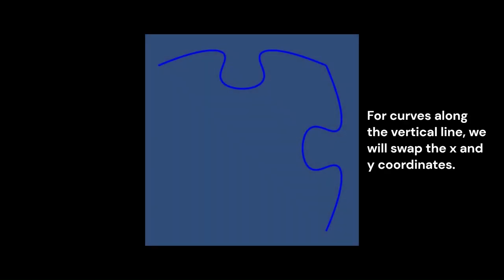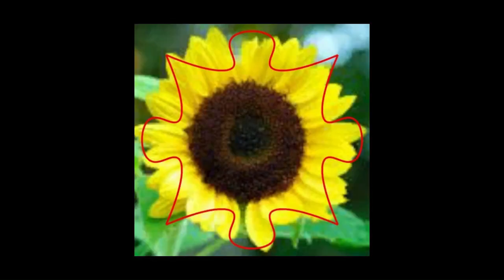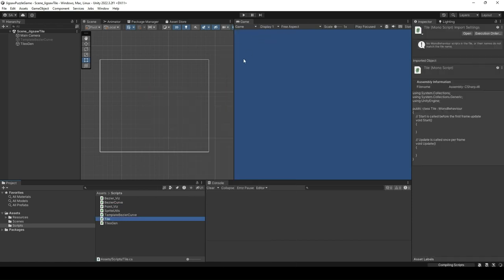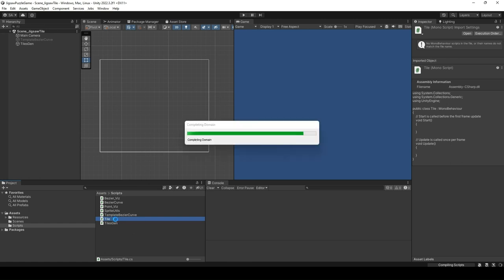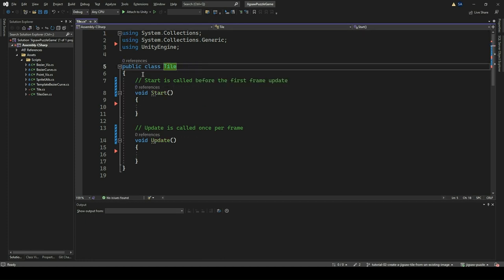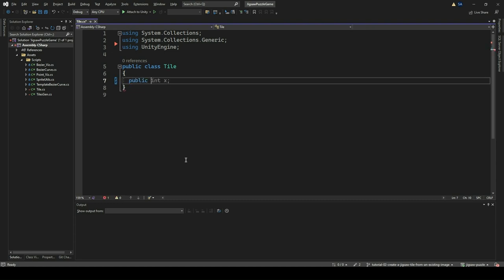For curves along the vertical line, we will swap the x and y coordinates. We have four sides of the image: up, right, down, and left. Let's put these into an enumeration type called Direction. For this, let's create a new C Sharp class named Tile. Right-click on the Scripts folder and create a new script file named Tile. Double-click and open it in Visual Studio or your favorite editor. Remove the MonoBehavior, Start, and Update methods. We are not using MonoBehavior for this class — it is going to be a plain C Sharp class. Let's put the four directions up, right, down, and left into an enumeration type called Direction.